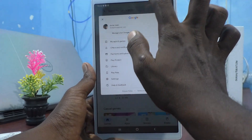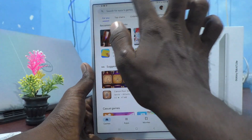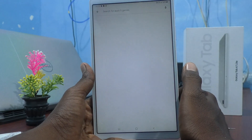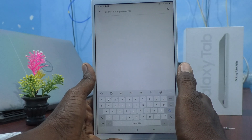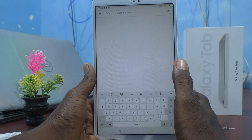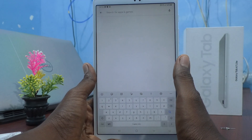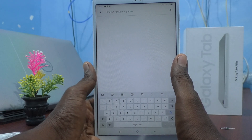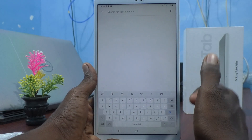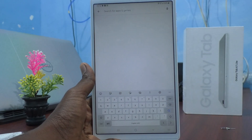Here you can search any app and download it. In this way you can easily add a Google account to your Samsung Galaxy Tab A7 Lite. That's all friends, thanks for watching, bye bye.